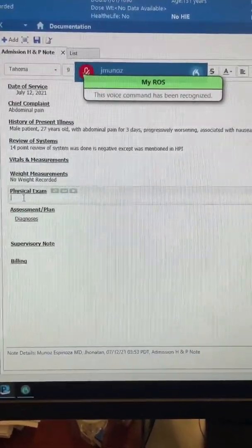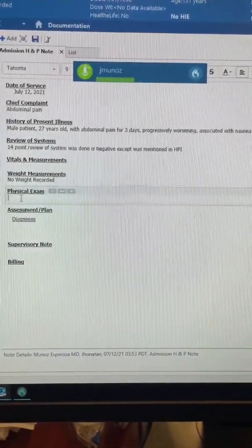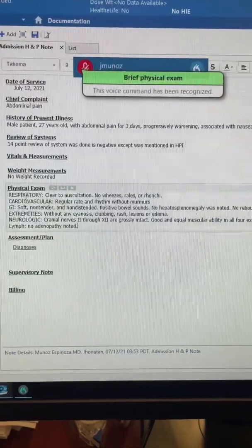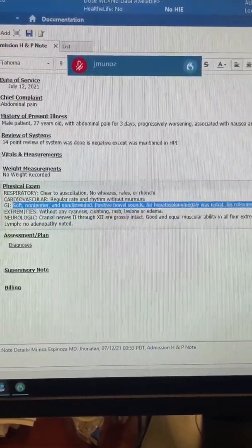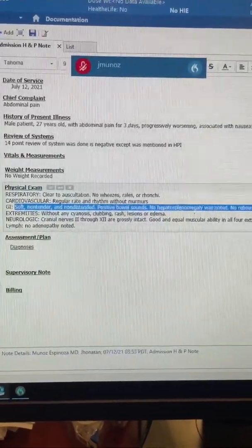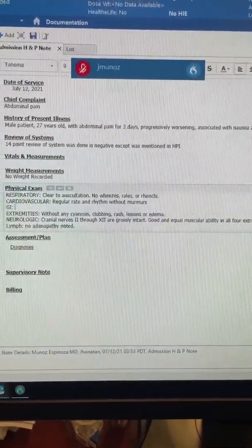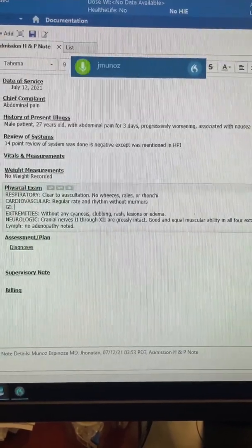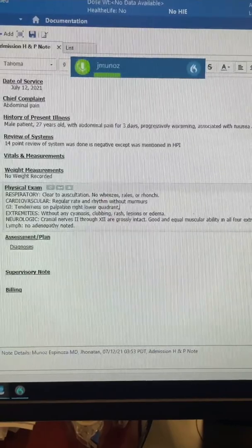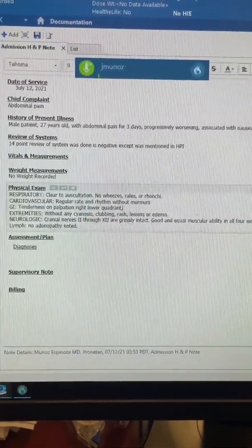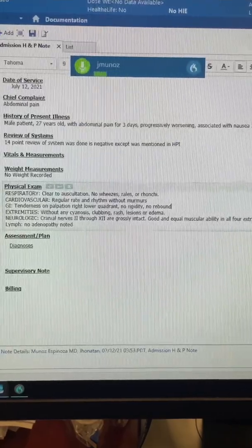Now let's do the same with the physical exam. Brief physical exam. On this patient, the GI part is not normal. On my template, everything is normal, so I'm just going to delete that part and say what abnormal findings I got. Tenderness per palpation on right lower quadrant, no rigidity, no rebound, bowel sounds are positive.